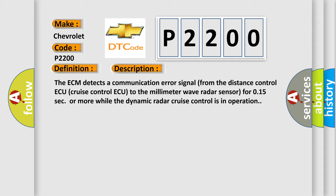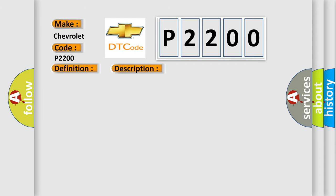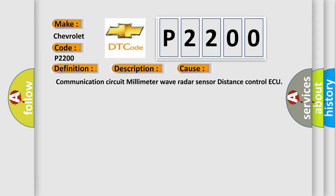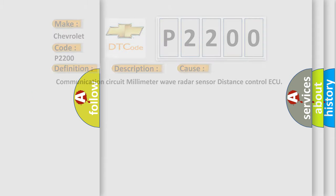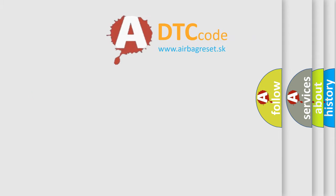This diagnostic error occurs most often in these cases: Communication circuit millimeter wave radar sensor distance control ECU. The airbag reset website aims to provide information in 52 languages.